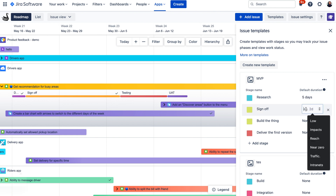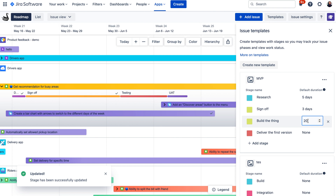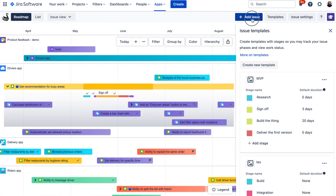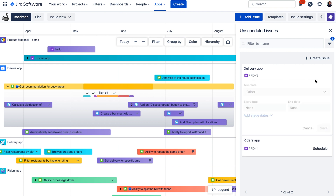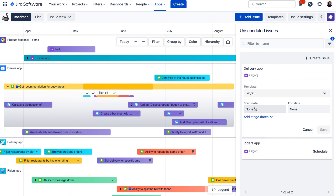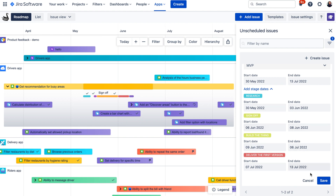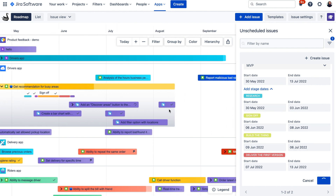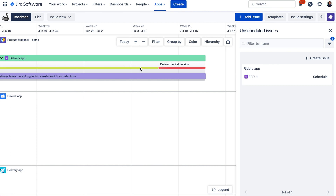The default duration is handy when scheduling issues on the roadmap because it speeds up your planning process. When you want to schedule an issue using templates, click the Add Issue button and then Schedule. Select the template you would like to use, then select either the start date or the end date. For example, if you know you need to start an issue next week, you can select the start date and the end date will be automatically calculated, along with all dates for all stages, based on the default duration set in the template. Once scheduled, you would see the issue on the roadmap together with its stages.